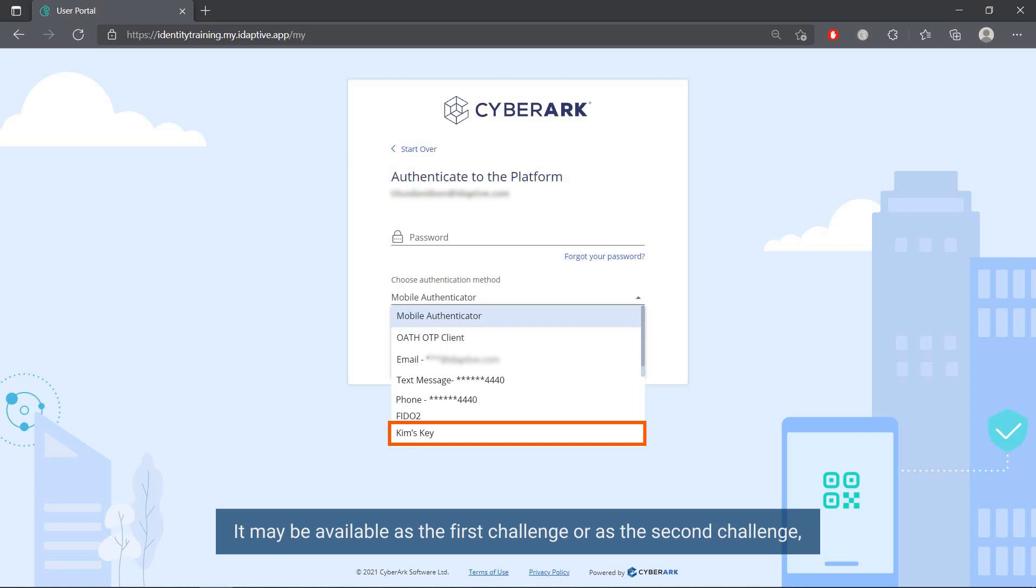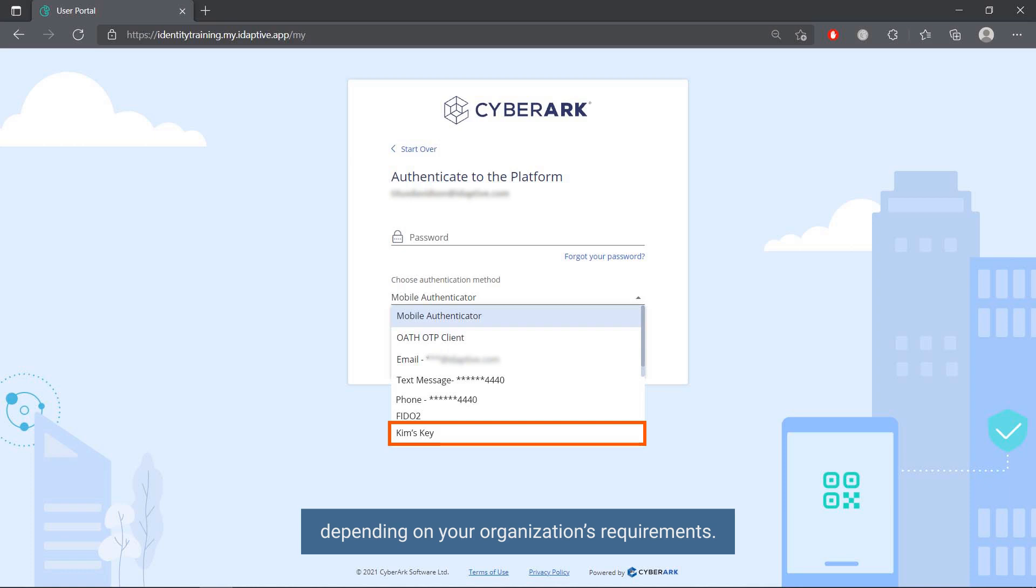It may be available as the first challenge or as the second challenge, depending on your organization's requirements.